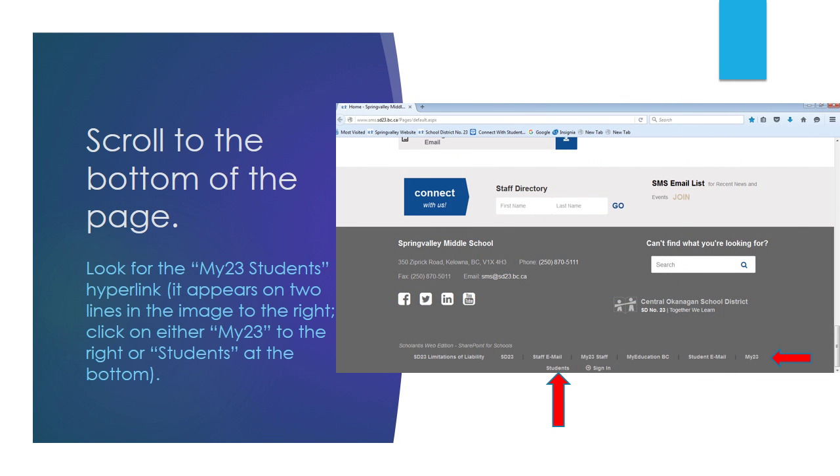Once you get there, scroll to the bottom of the home page. There are several hyperlinks. Look for the my23students hyperlink. It's over two lines and you can either click on my23 at the end, the right end of the top line, or you can click on students at the bottom underneath all of the other hyperlinks.